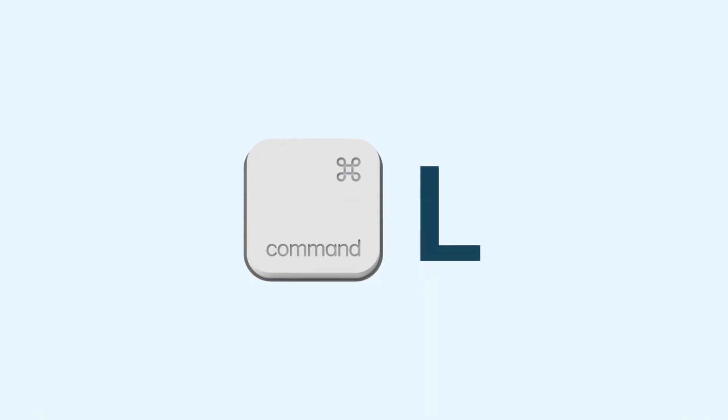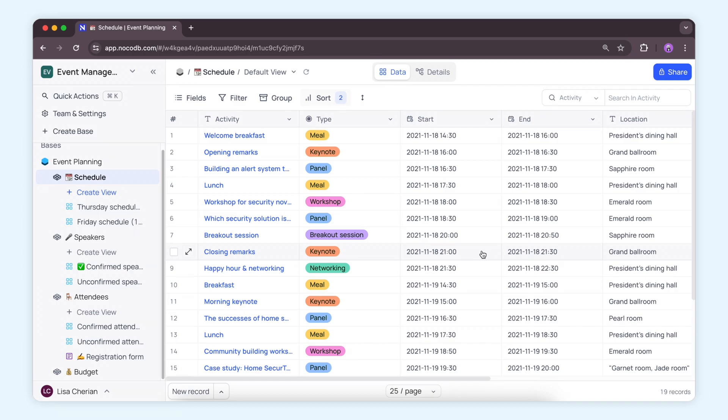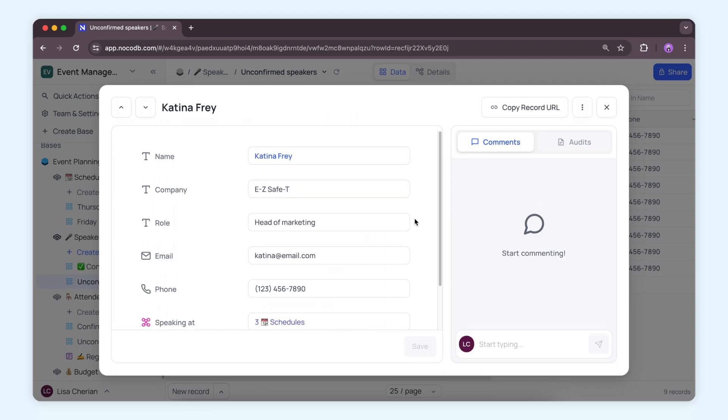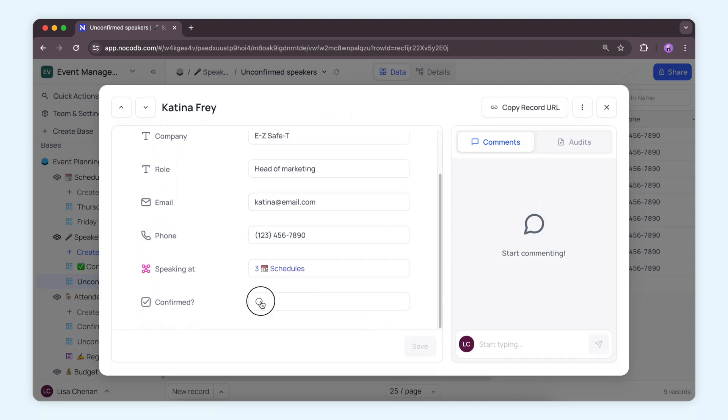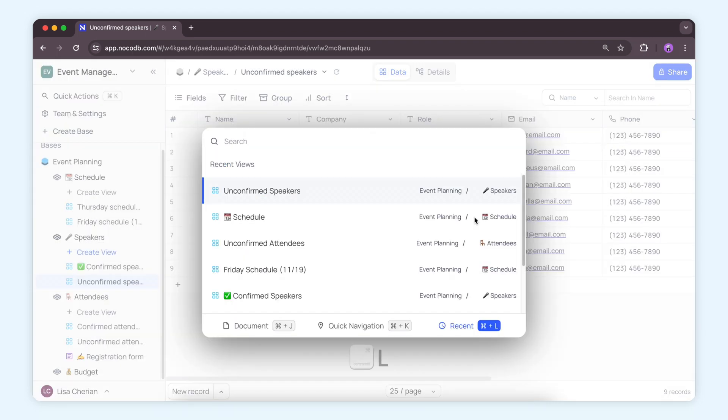Next, let's take a look at Command-L. Using Command-L on Mac or Control-L on Windows, you can quickly access recently visited views, minimizing clicks and maximizing efficiency.